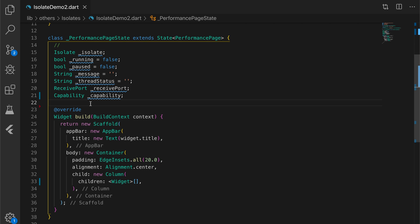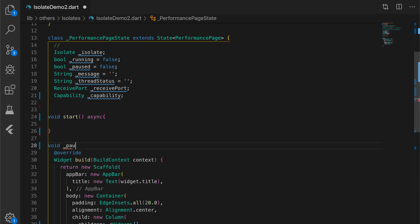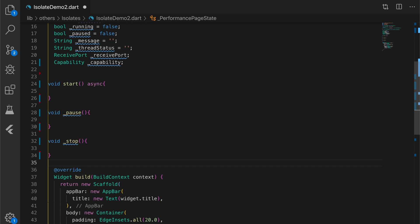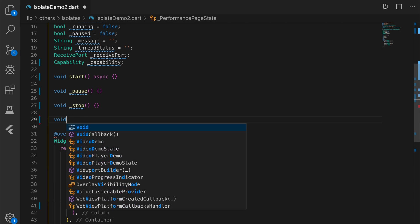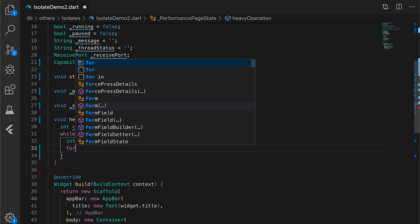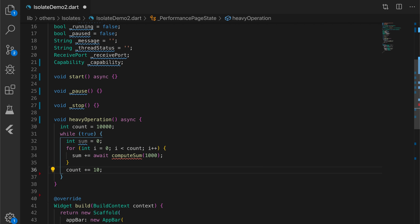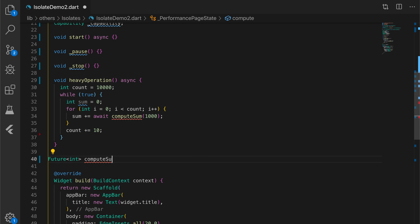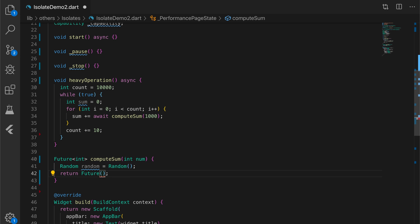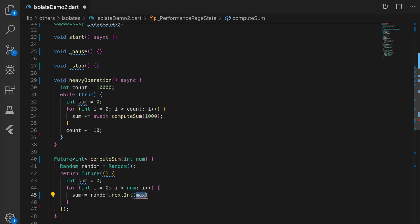Let's write some skeleton functions to do the operations on the isolates. The first one is the start method which will start the isolate. The second one is a pause method which will pause or resume the isolate. The third one is the stop method which will stop the isolate and kill it. Now I'm going to write a method which will do some heavy operation and calculation. I'll write an infinite loop inside this method which will compute a sum. The computeSum method is going to return a future, generate a random number, loop a number of times, add the random number to the sum, and return the sum.